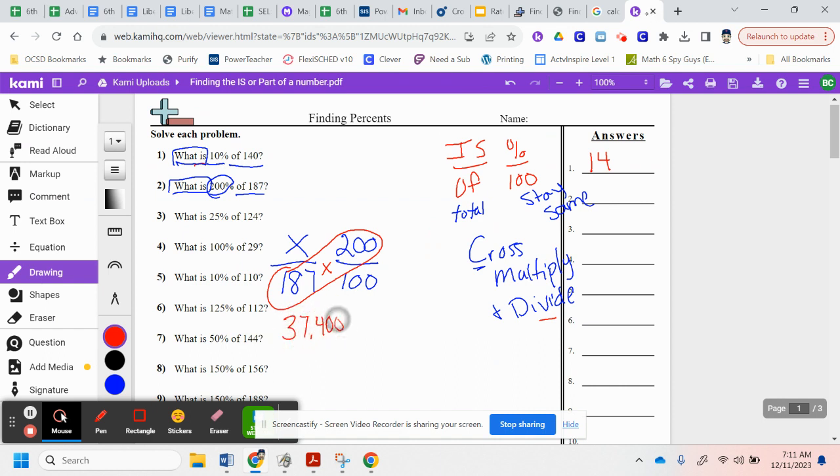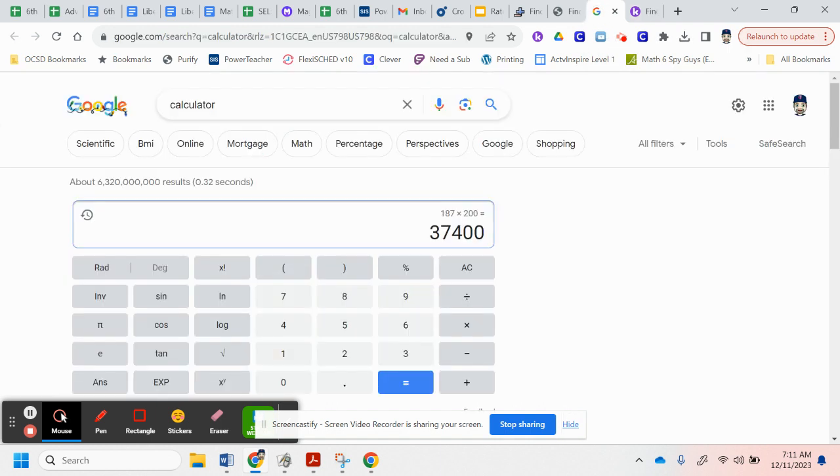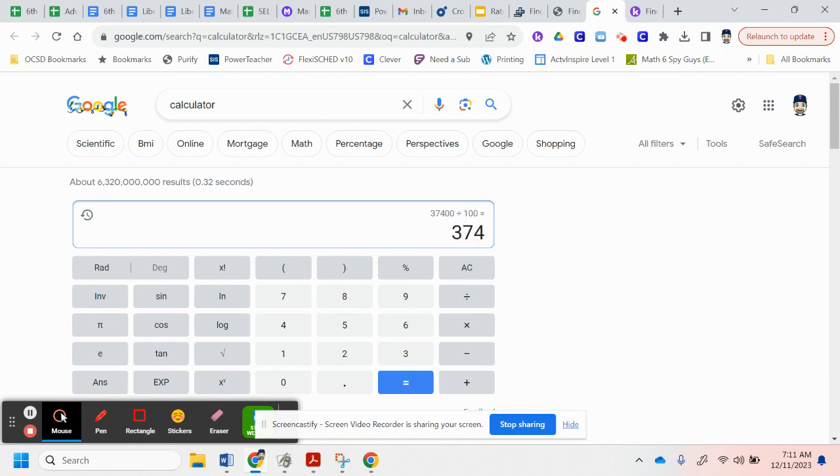And we're going to divide that by the only number I have left, which is 100. When I go back to my calculator, if I divide that by 100, I get 374.